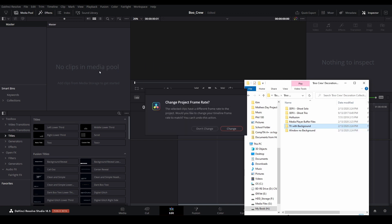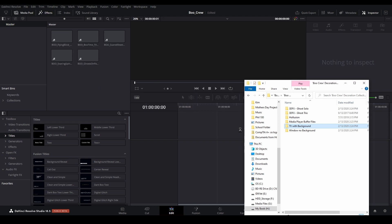If you see this warning about mismatched frame rates, select Change so that the frame rate of the Resolve timeline will match your video clips.